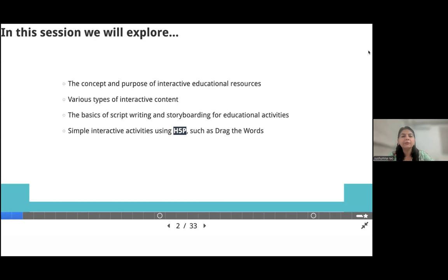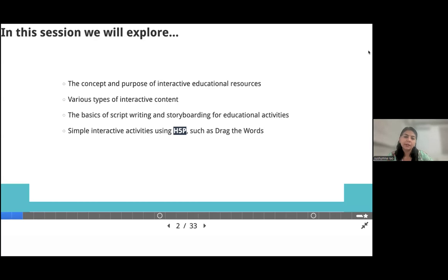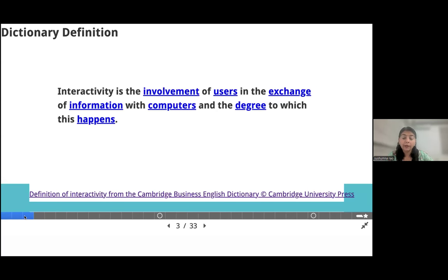First, I'll try to brief you about interactive resources in the teaching and learning environment, and then various types. Also focusing mainly on script writing and storyboarding — the difference between script and storyboard, various types of storyboards for educational activities. It could be a video, audio, or an interactive resource, or we can call it e-learning. And then I'll introduce you to a tool called H5P, and we will be doing a practical session from writing a script and storyboard to developing a resource in the main session.